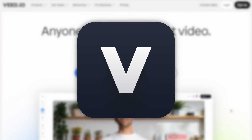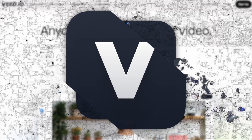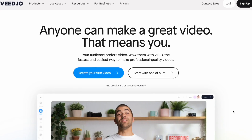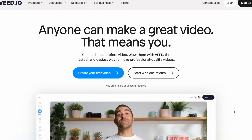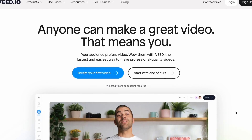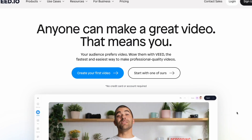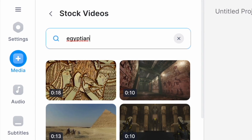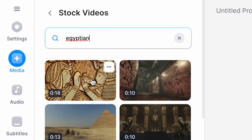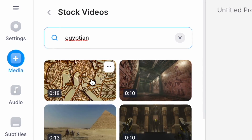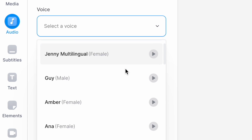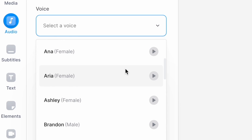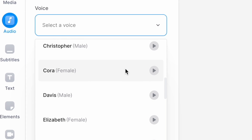So now to make the actual video, let's head over to veed.io, which has two specific tools that are going to make this part of the process really easy: a full built-in stock footage library and a realistic text-to-speech generator.